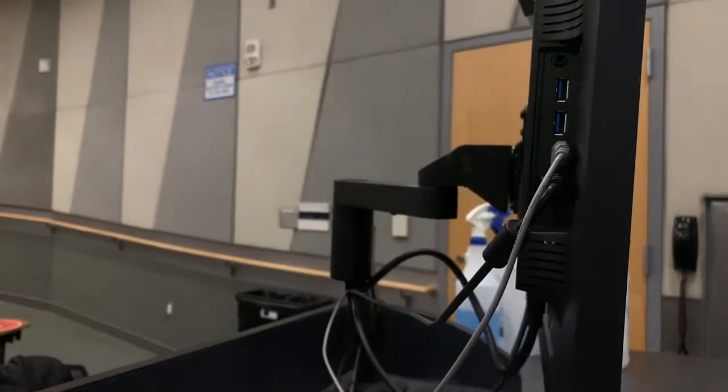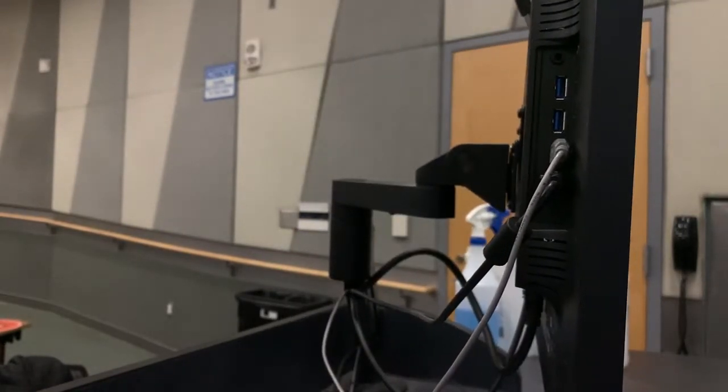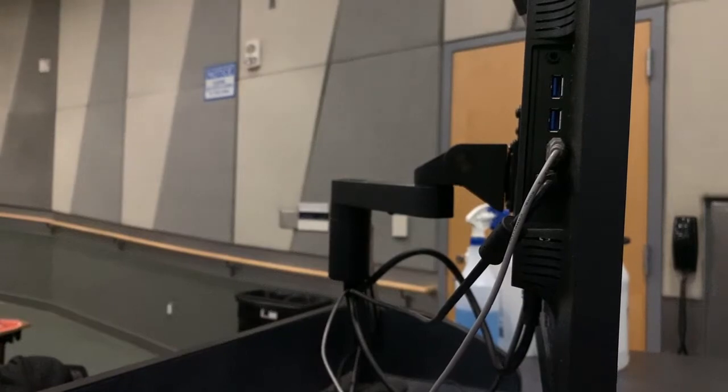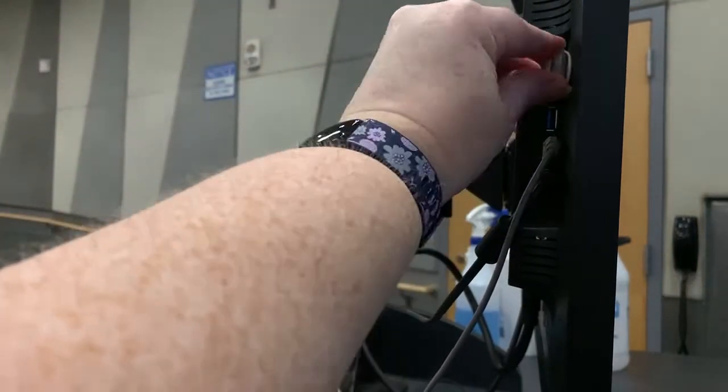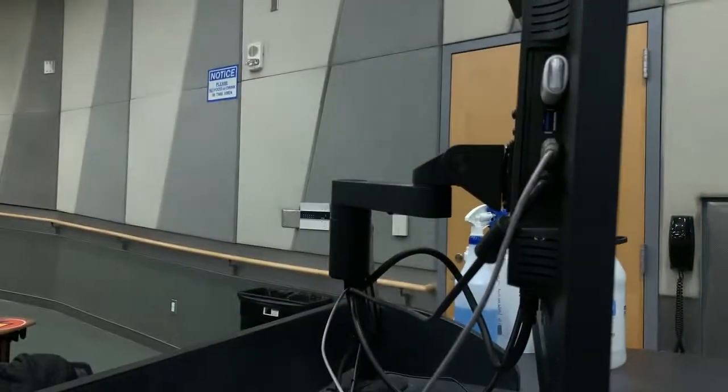The easiest place to connect a USB device is on the instructor monitor. You will find one or more USB connections on the back of the monitor that are available to use.